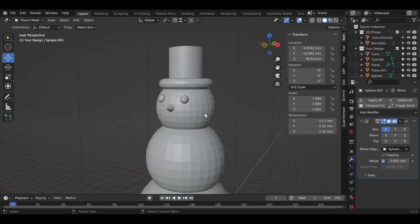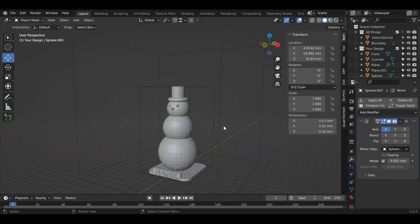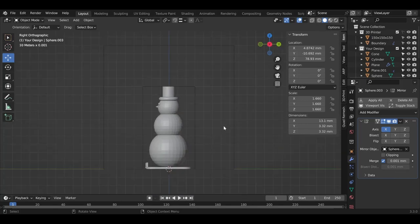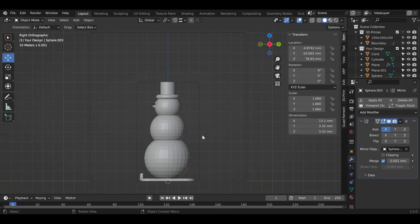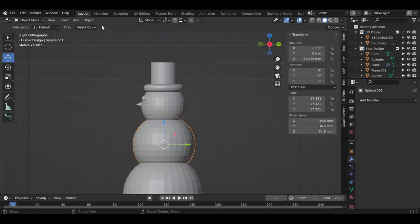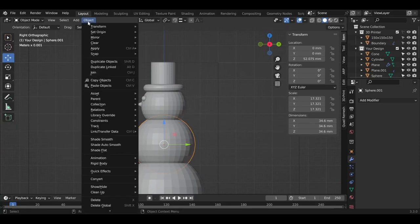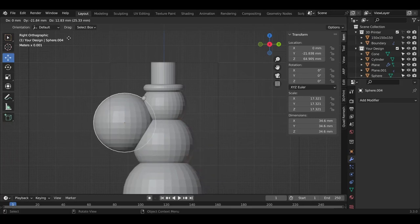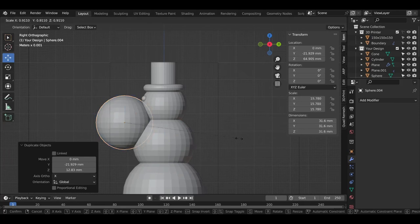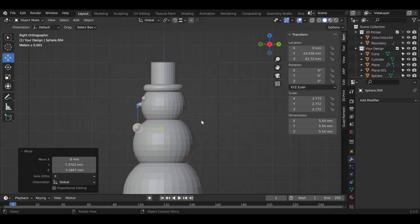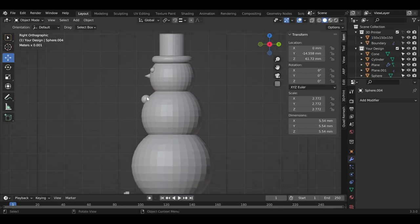Now we got the eyes, the nose. Let's move forward to making buttons for the snowman. Same process again, but I'm going to teach you a different tool this time. We know that the button is going to be on the body. The new tool we're going to use is called Duplicate. Go to Object, Duplicate, and you got the button. Now I'm going to make it smaller, pressing S. I got one button for the snowman.